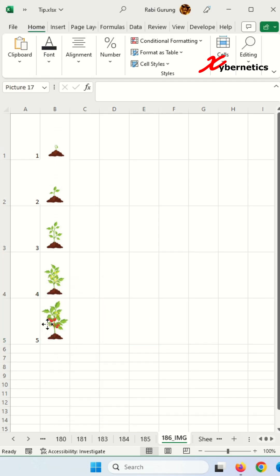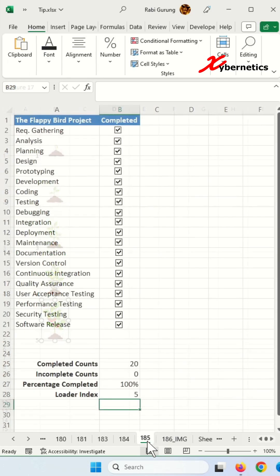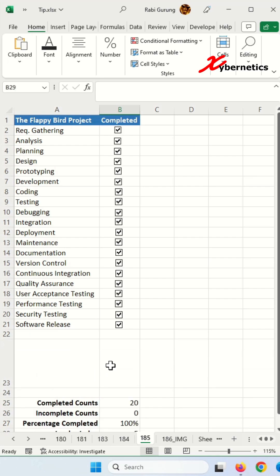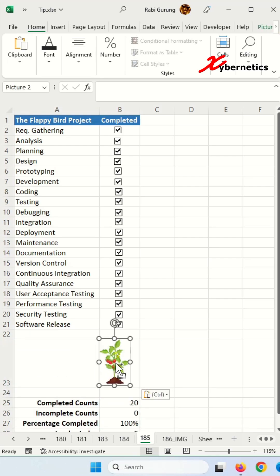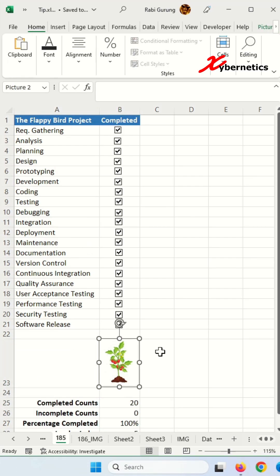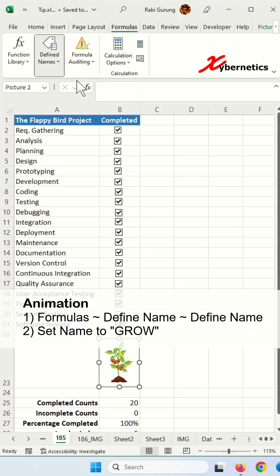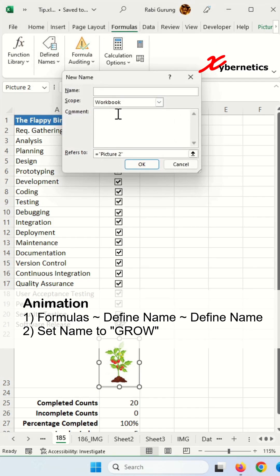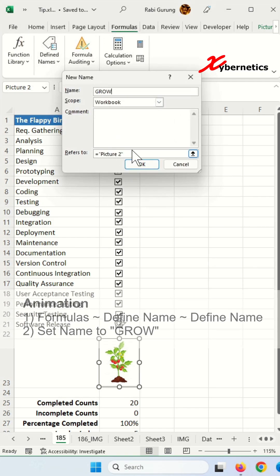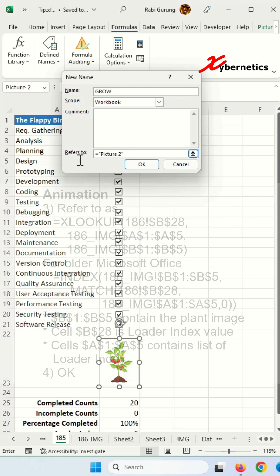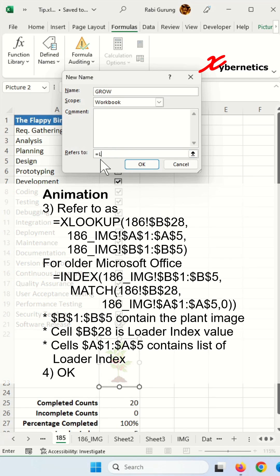Next, select any image and press Ctrl+C to copy it to the clipboard. Go to your main sheet, adjust the height of row 23, and press Ctrl+V on B23 to paste the picture. Then go to Formulas > Define Names > Define Name and give it a name like 'grow'.